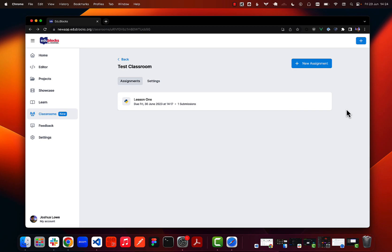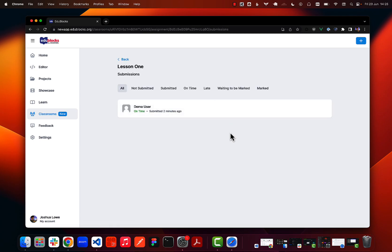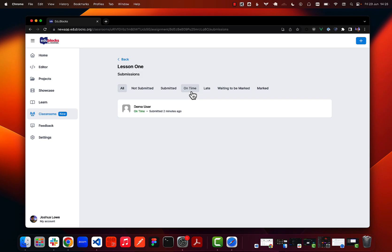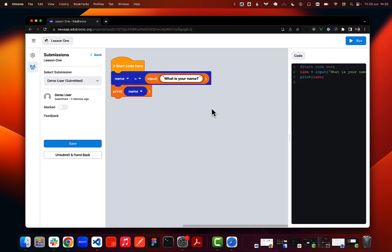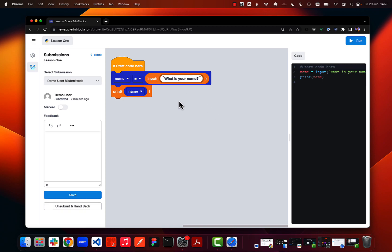Back on the teacher dashboard, going into my list of assignments I can see that lesson one now has one submission. Clicking on it brings up a view where I can see all the students that have started the work. I can filter by not submitted, submitted, on time or late, waiting to be marked, and marked. Going into waiting to be marked opens the student's code in read-only mode, and the editor has a new sidebar panel on the left with access to all the marking tools.